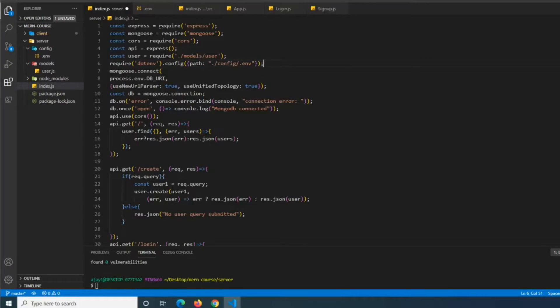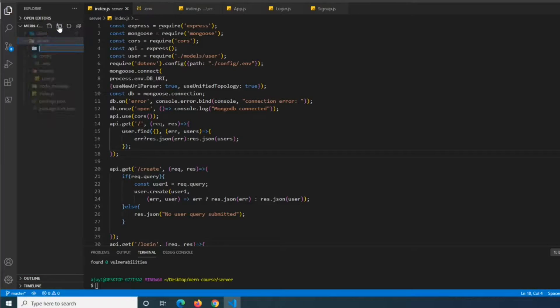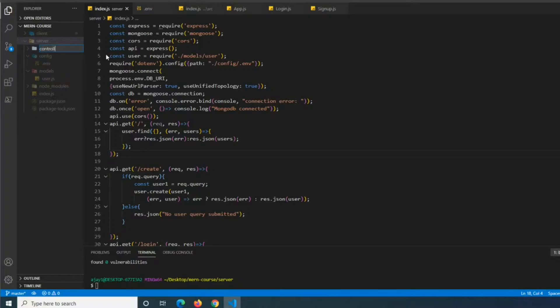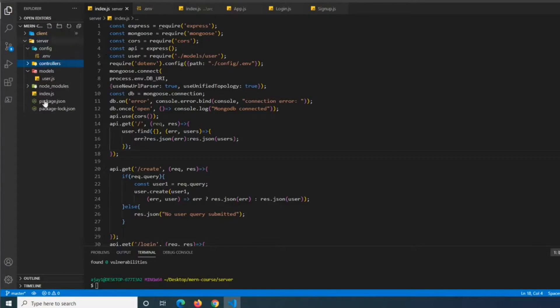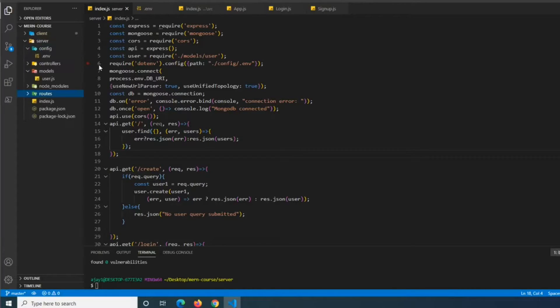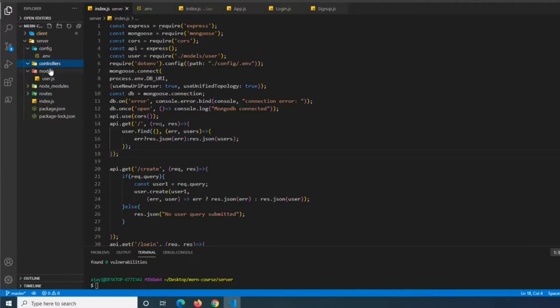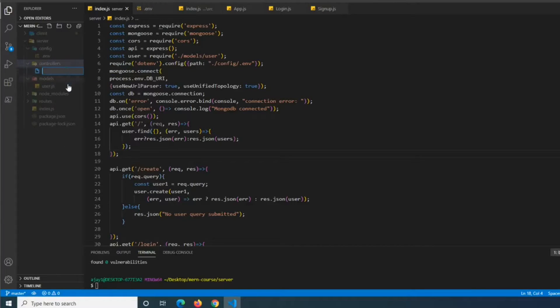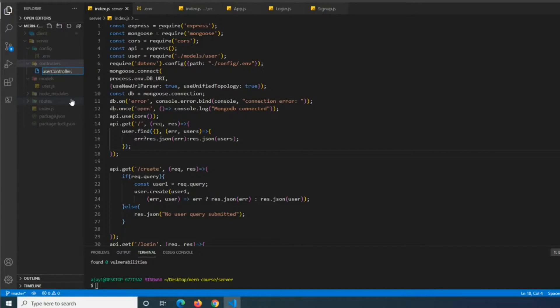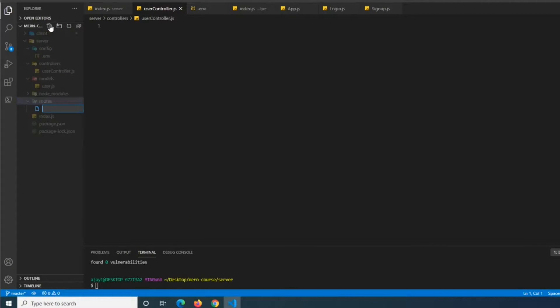So the second thing that we're going to be doing here after we save this is we're going to be going back into our server folder again. We're going to also create a folder called controllers. And we're also going to create a folder in server called routes. So inside of our controllers folder what we're going to want to do is create a new file and we're going to call it user controller.js. And inside of our routes folder we're going to create a file called user routes.js.